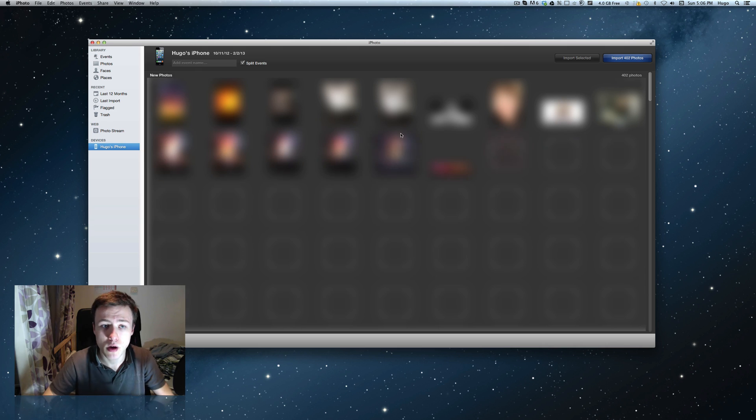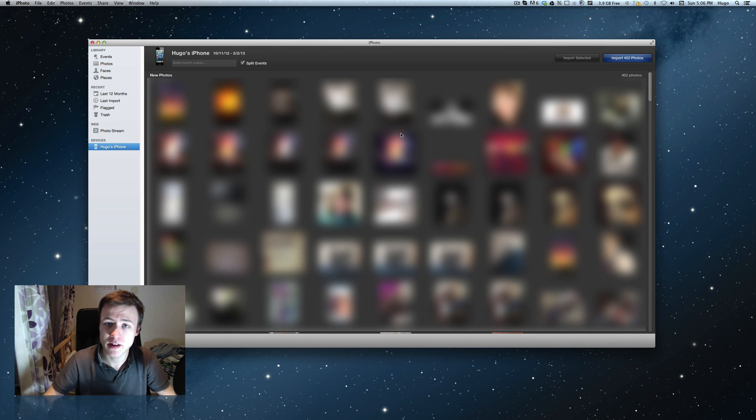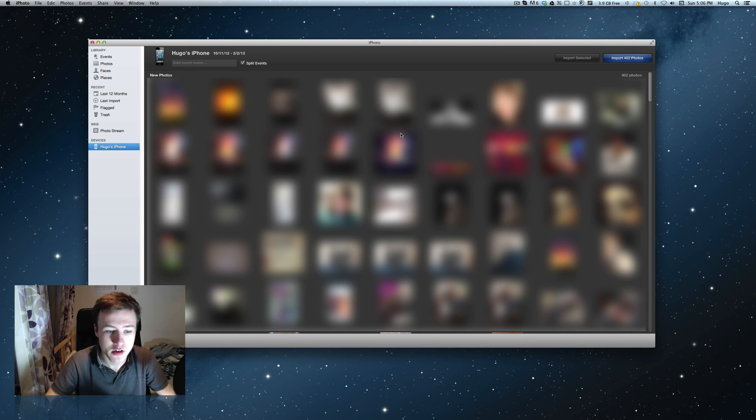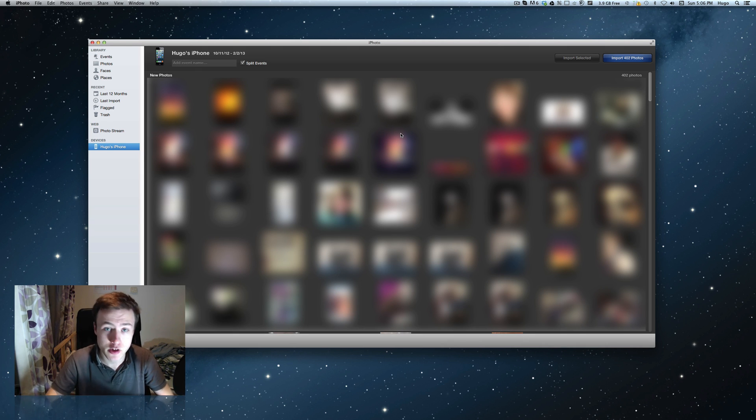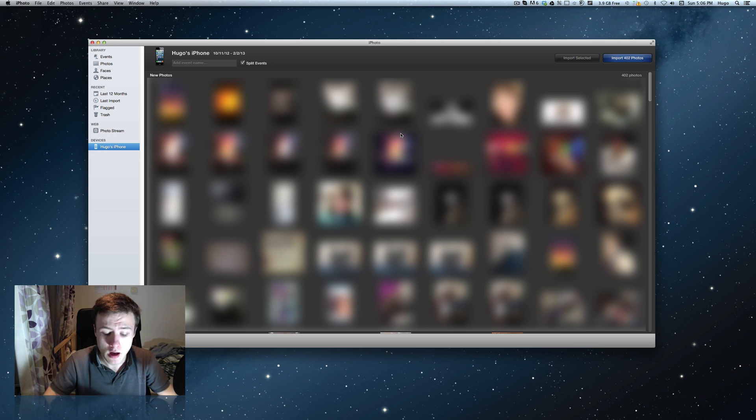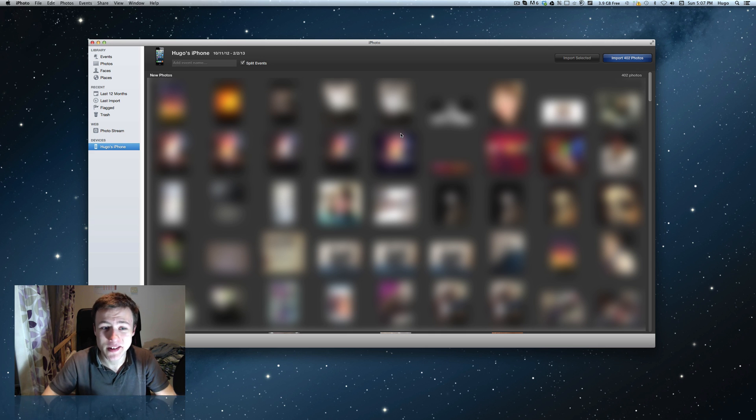I don't want to always transfer my pictures every time I connect my phone. Maybe I just want to manage my music or simply charge my phone. So today I'm going to show you how to disable iPhoto from automatically opening.